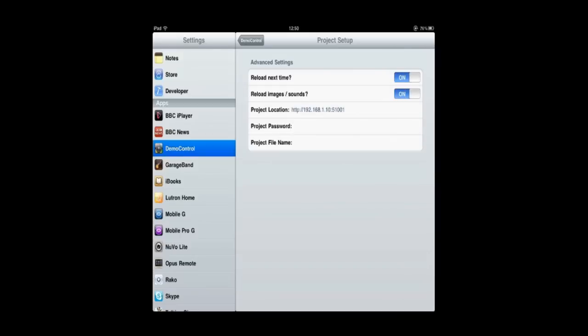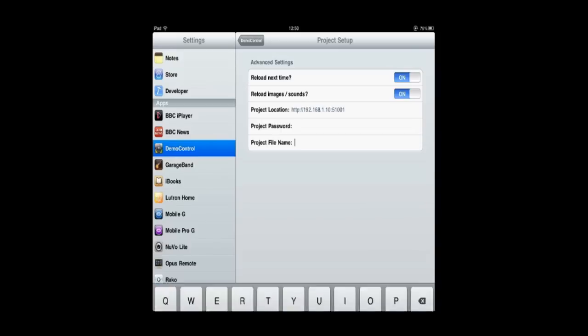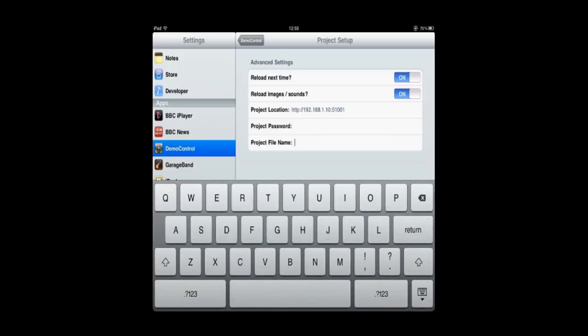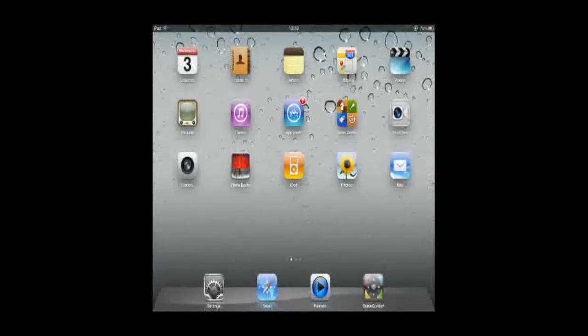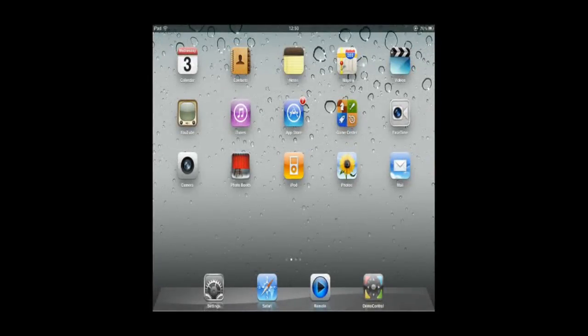Project Location has to exactly match what is displayed on the PC. And the project file name has to match what is displayed on the PC. Once I've entered that information, come out of the Settings app and launch the Demo Control app, and it will download the project and display it.